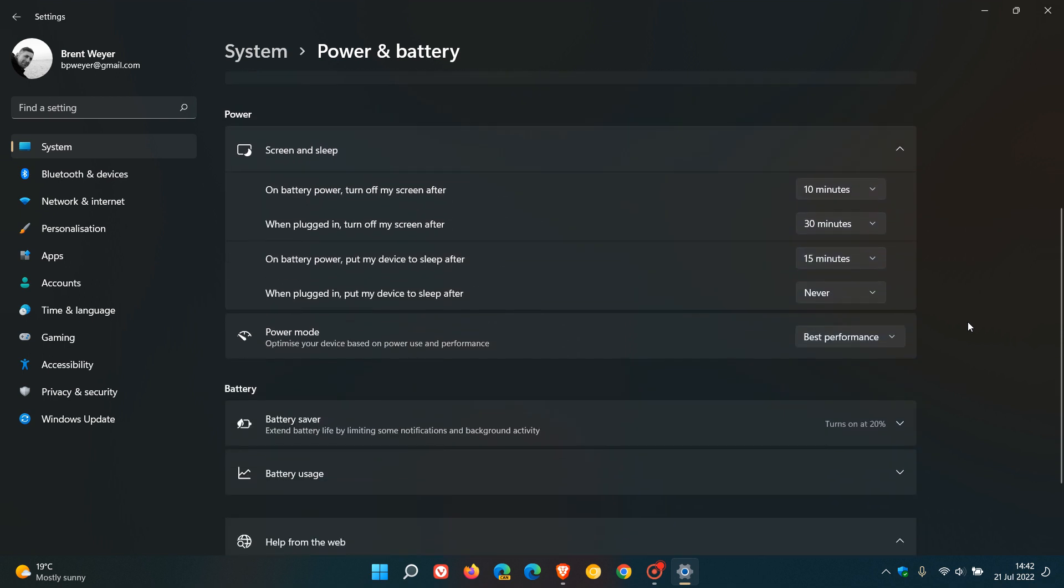As you can see, I'm running a laptop so I have two extra options. If you're running a laptop you'll see four options here. If you're running a desktop you'll see two options.